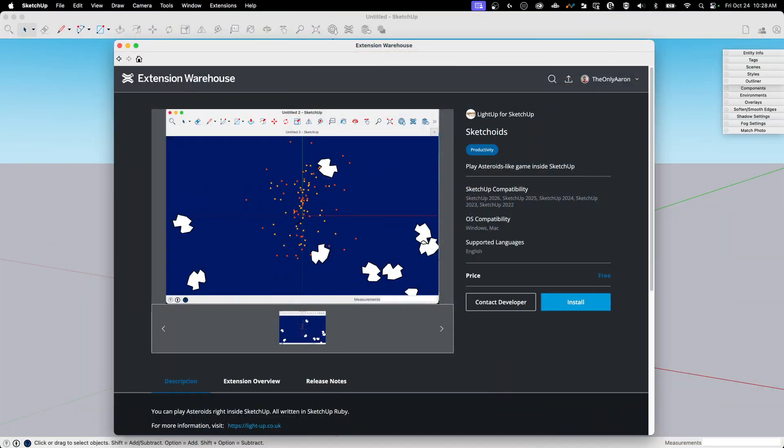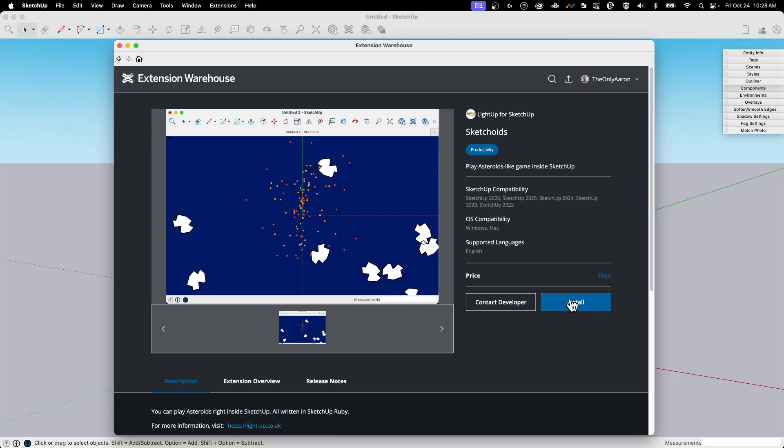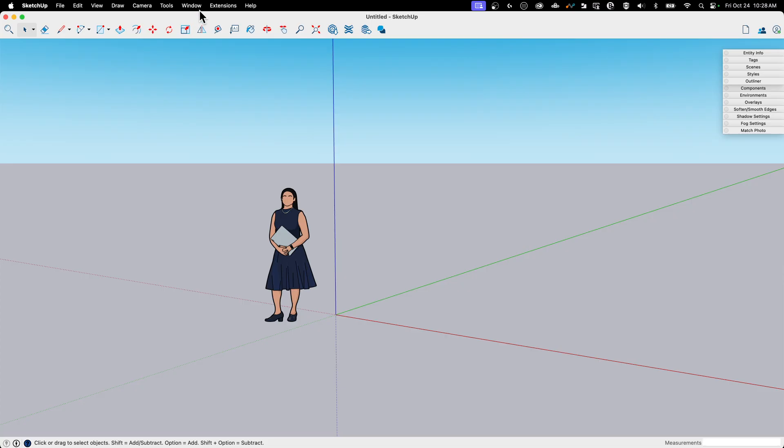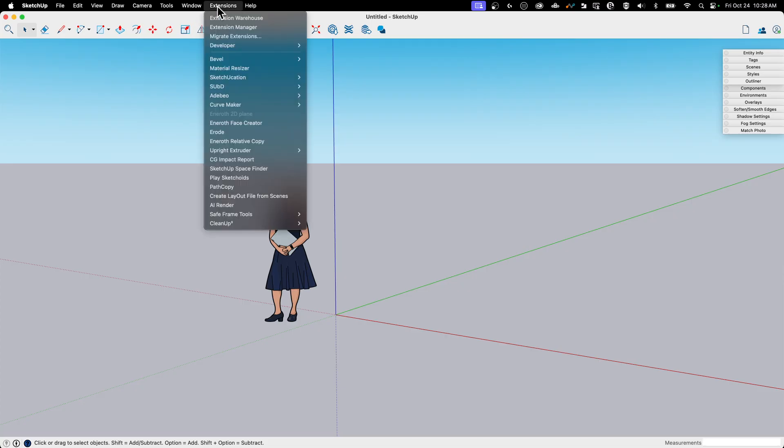All right. So here it is on Extension Warehouse. Like I said, it is from the same people who brought you LightUp. So I recommend, shout out right there, check out LightUp as well—real-time lighting inside your SketchUp model. And it is really simple. You're going to hit install and it's going to put a command in extensions called PlaySketchoids.